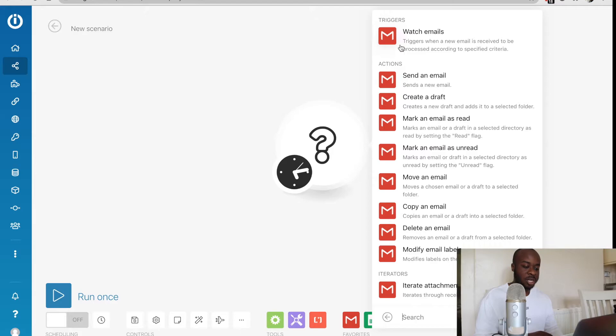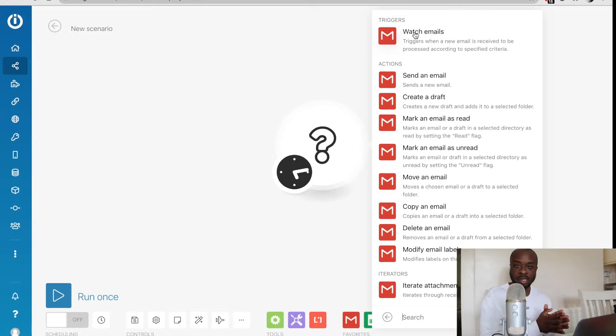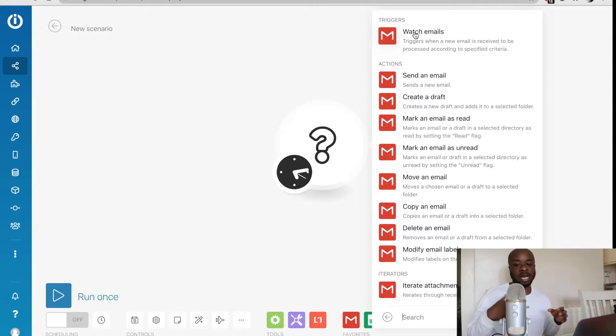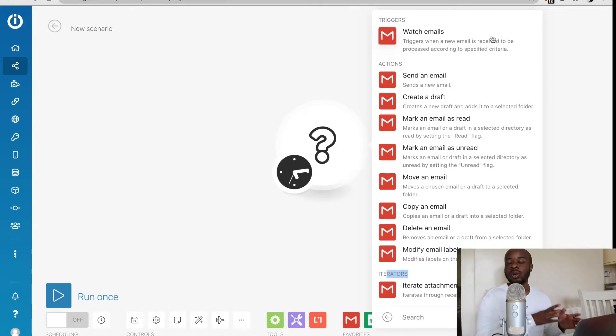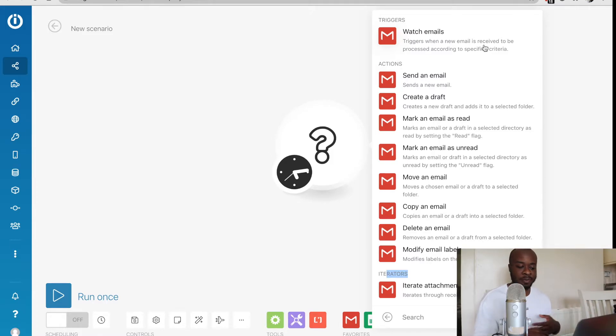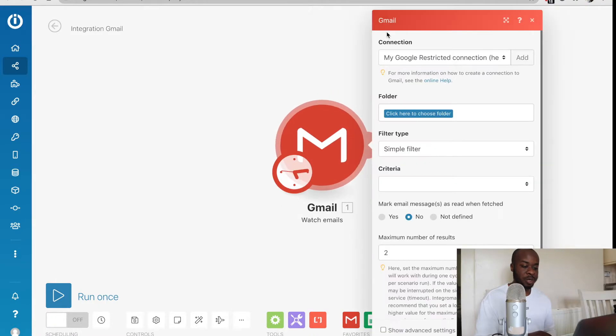Once we've selected Gmail, we could see a list of triggers, actions, and iterators as well. Triggers is what starts off the whole automation and an action is the thing that you want to happen from another trigger happening. We'll learn about iterators at a later time when we're going on to more advanced stuff, but we're keeping it really simple for now.